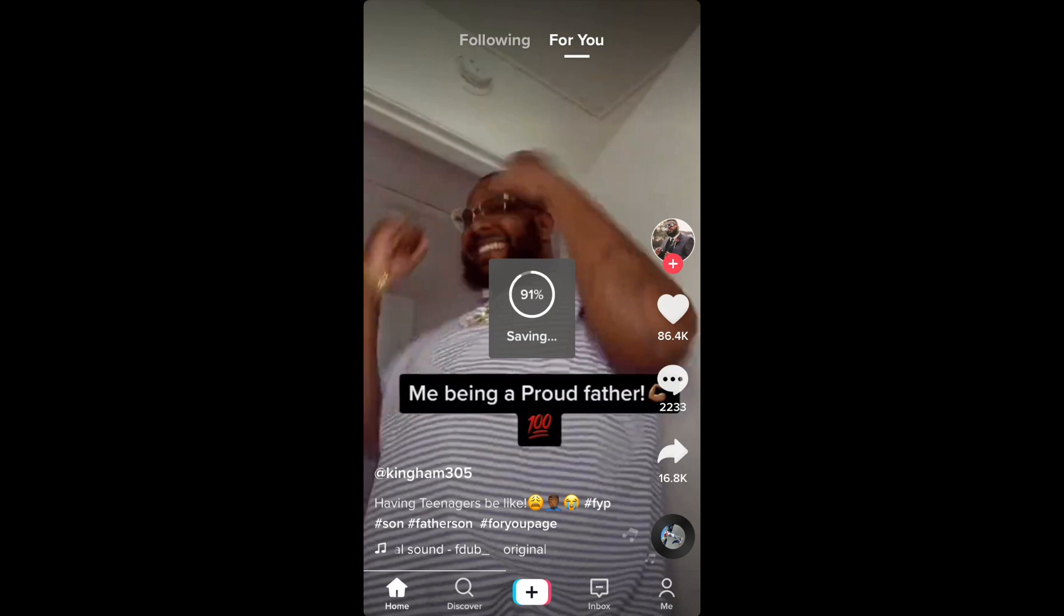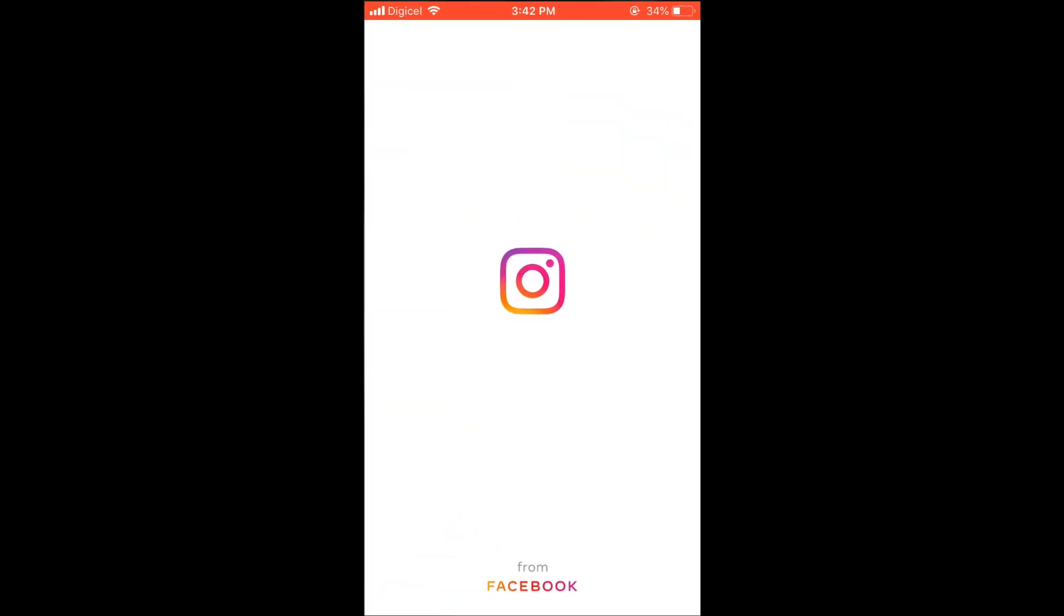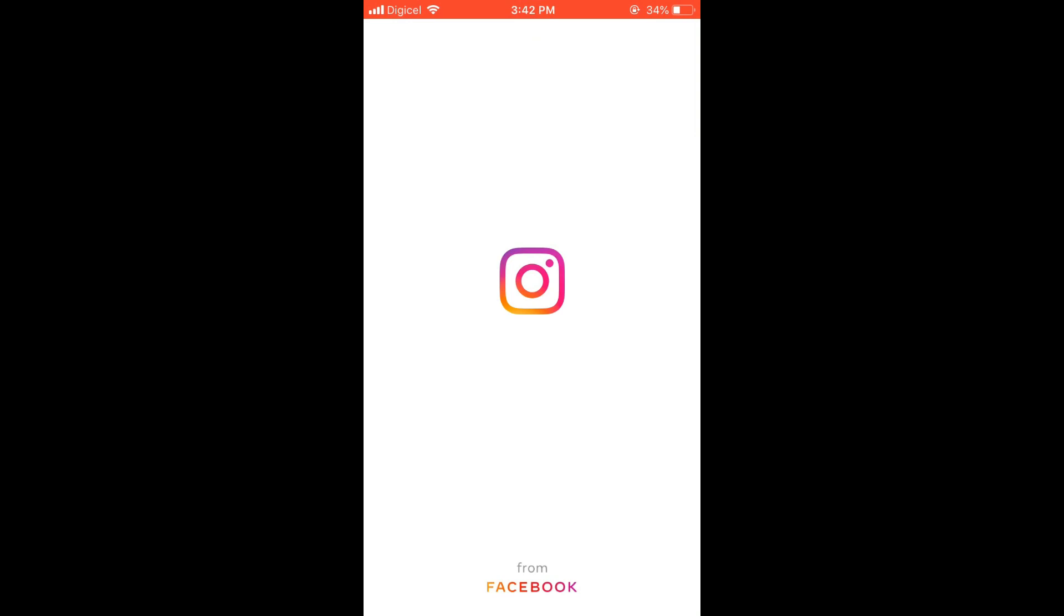And after you have done that, you'll simply close out of Facebook, go into TikTok, and find a video that you like to share it to your Facebook story.